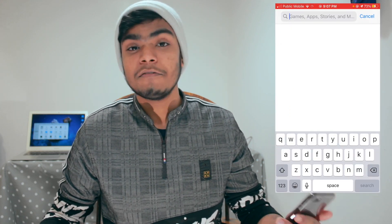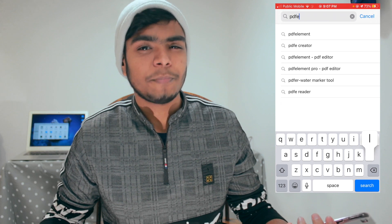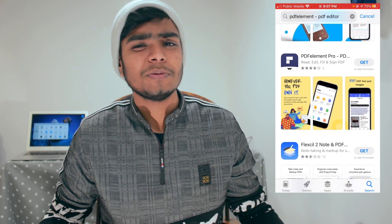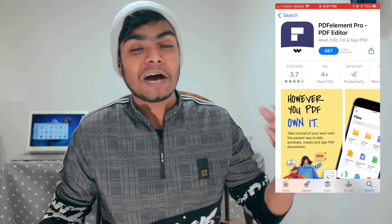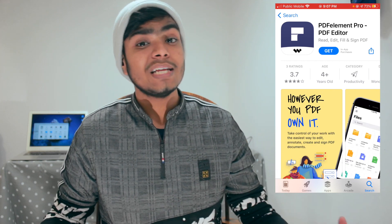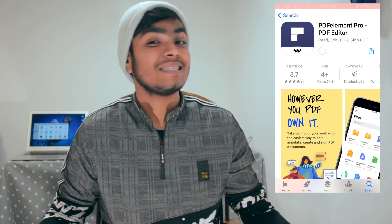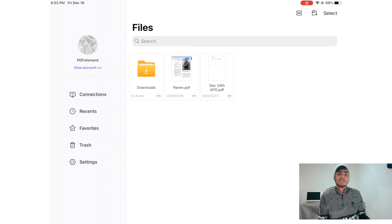I have both the iPad and the iPhone because these devices show the application slightly differently, so I need to use both. First, let me show you how to download the application. It's easy — just go to the App Store and search for 'PDF Element.' You don't need to search for 'Pro.' Scroll down a little because it's a new app and not yet in the first position, but hopefully it will be soon.